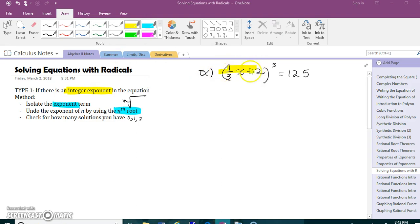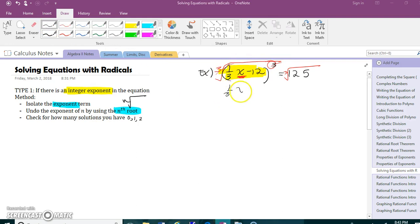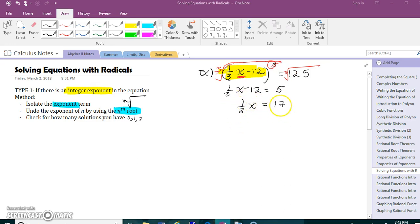My exponent term is already isolated, so we can go right to the next step: undo the exponent of n with the nth root. Since this is cubed, I need to cube root each side. Cube root and cubed cancel, so now I have one third x minus 12. The cube root of 125 is 5 — only one answer because it's an odd index of 3. Then it's just a basic equation: add 12 to get 17, multiply by 3, and x is 51.